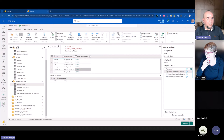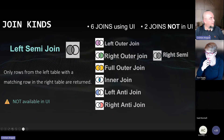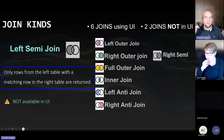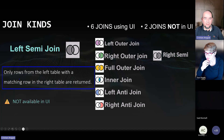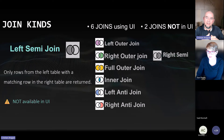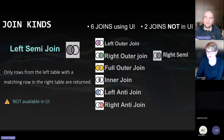Left semi-join returns all rows from the left table where one or more matches are found in the right table, but only including columns from the left table. Essentially it filters the left table to include only rows that have corresponding matches in the right table. This can be really helpful when you have big tables where you don't want to get everything from the other table — you only want to check whether specific data exists there.